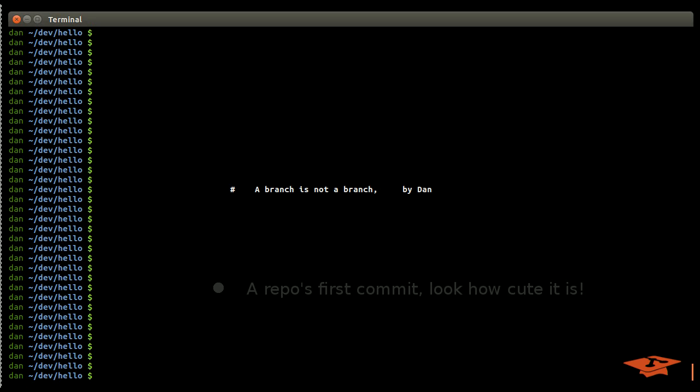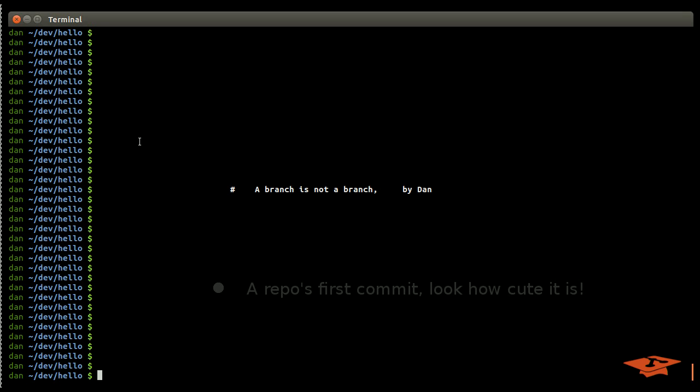Hey everybody, this is Dan with once again another git tutorial video. Today's video is going to be a little bit different. I'm actually not going to be in a terminal showing you git commands.